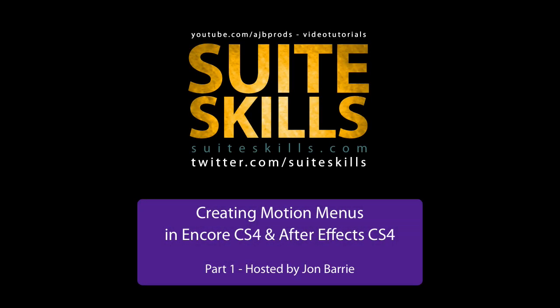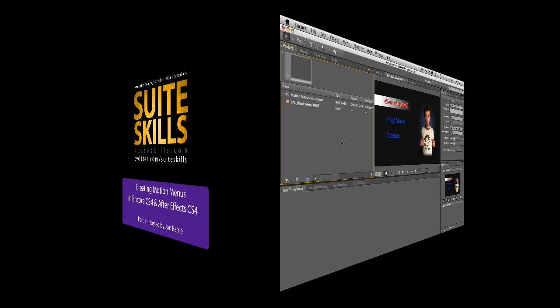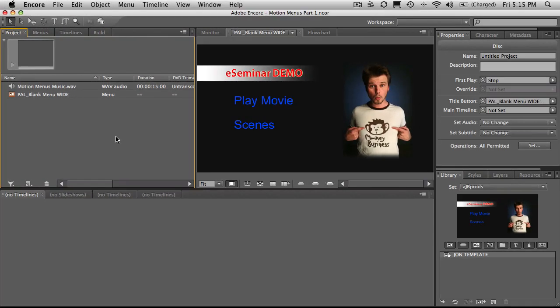Hi and welcome to another video tutorial about Adobe CS4 products. This one's focusing on Adobe Encore and looking at motion menus. This is part one of motion menus.